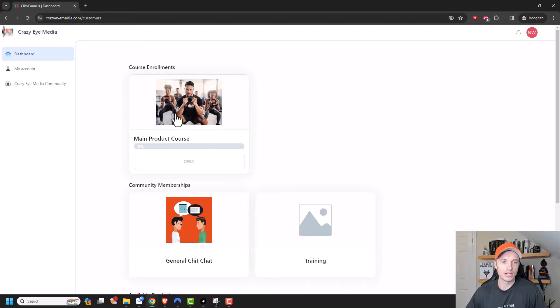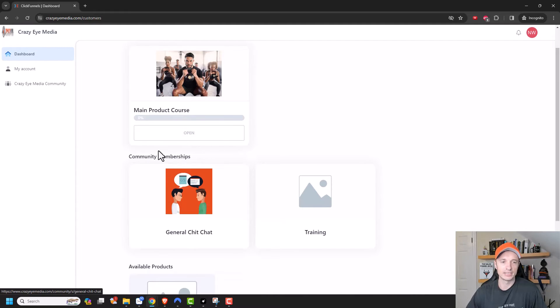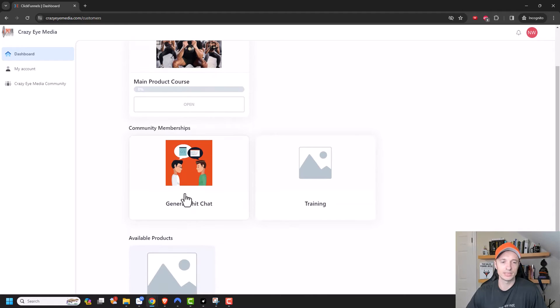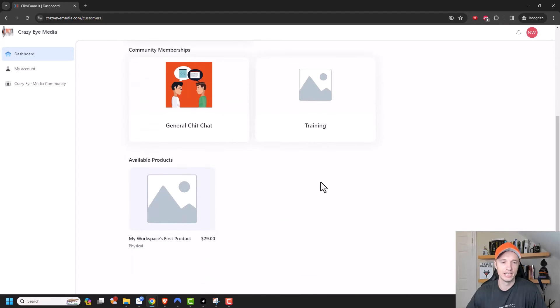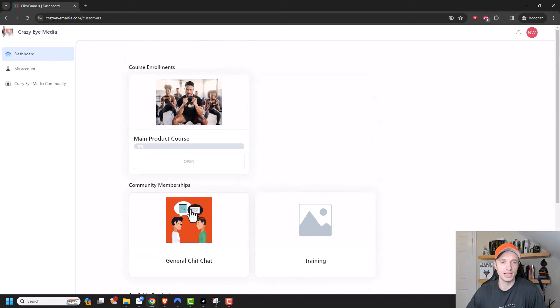I can see my course enrollments right here. So I'm enrolled in this main product course. I can also see my community memberships as well. So I have general chit chat and training. And then I also can see products that are available for me to purchase that I don't have access to yet.